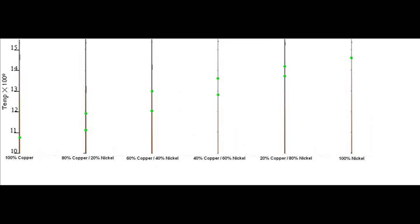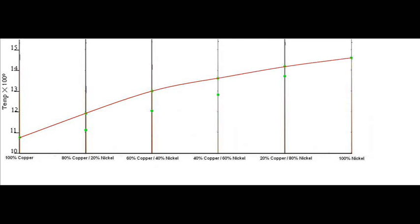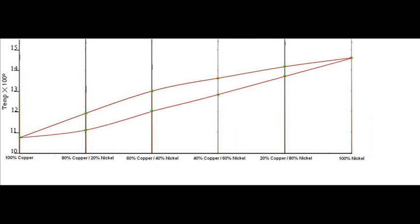Now all we have to do is make this look a little bit more like a graph. So we'll fire a line in along the bottom here, and we'll join the dots. So there we have our thermal equilibrium diagram, or our TED.